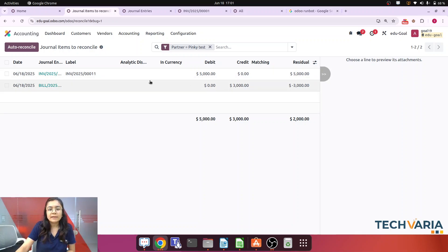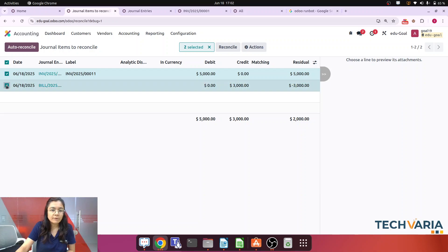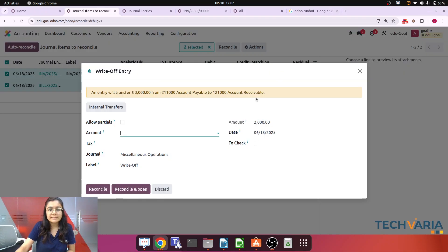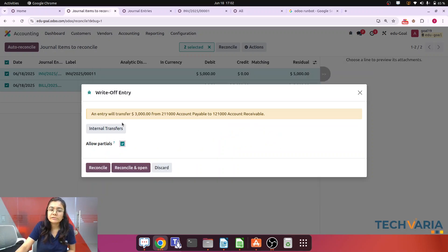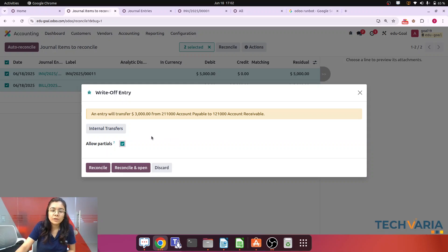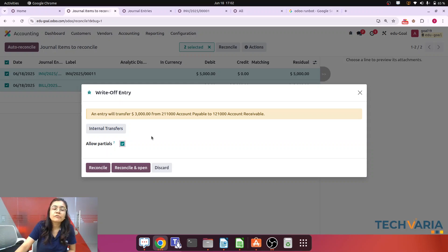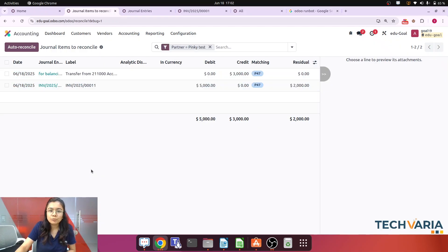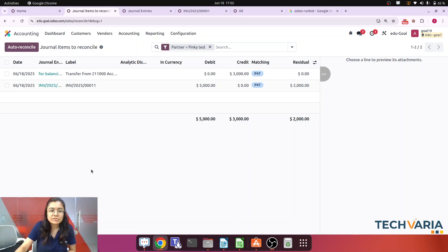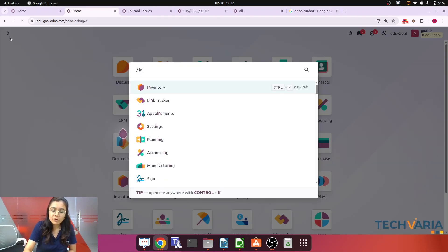Now here you can see that the invoice entry and the bill entry is there. So what we have to do, we have to select, now click on the reconciliation. One pop-up will be there and here we are going to just click on that allow partials. So what happens, that three thousands will be passed from account payable to account receivable. And just let me click on that reconciliation and boom, those reconciliation will be done.